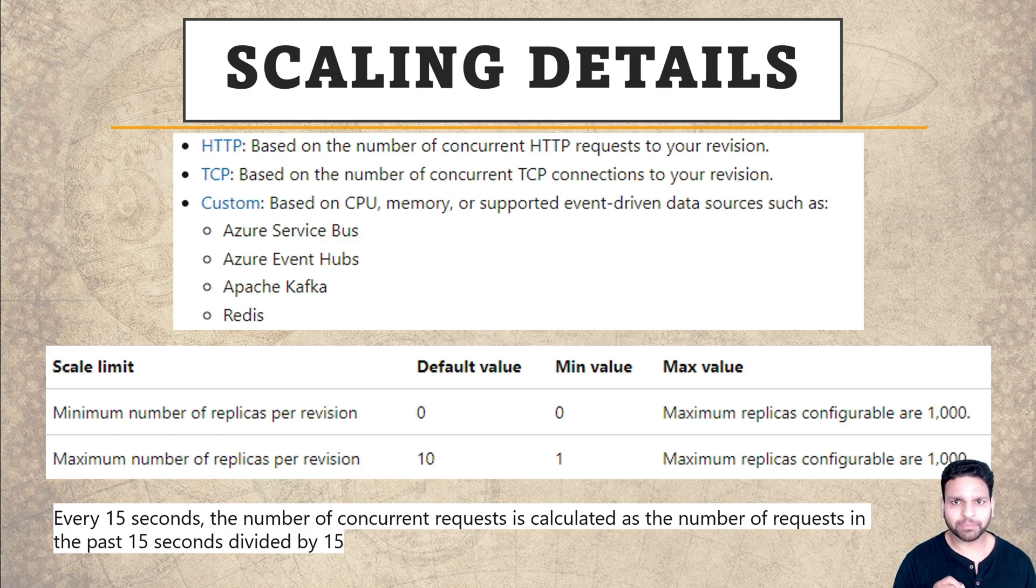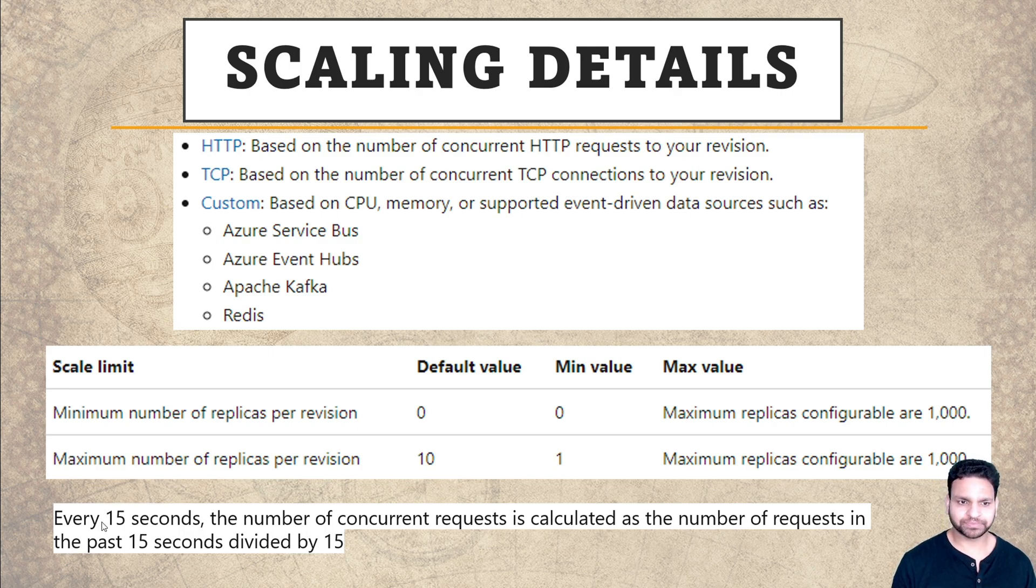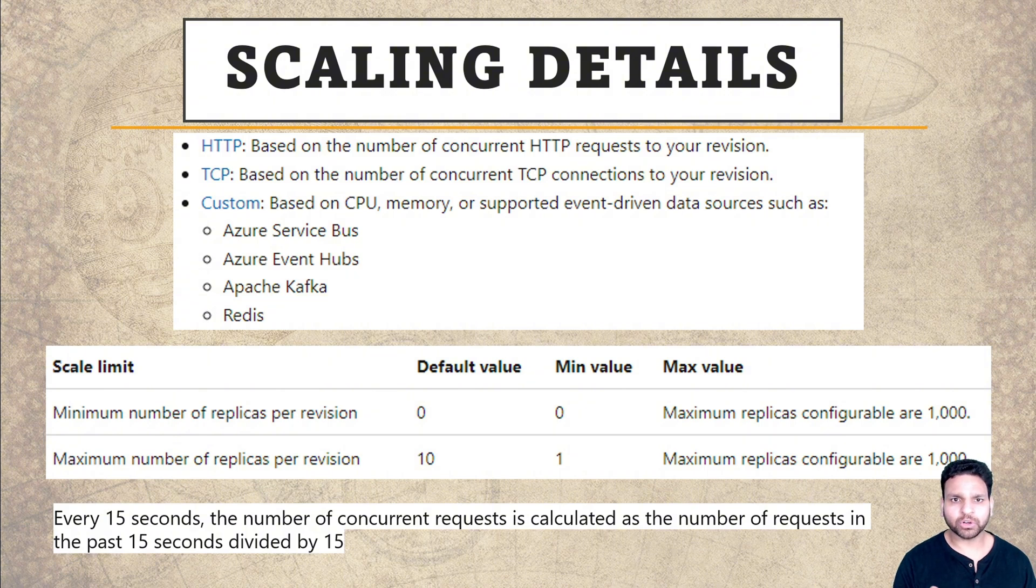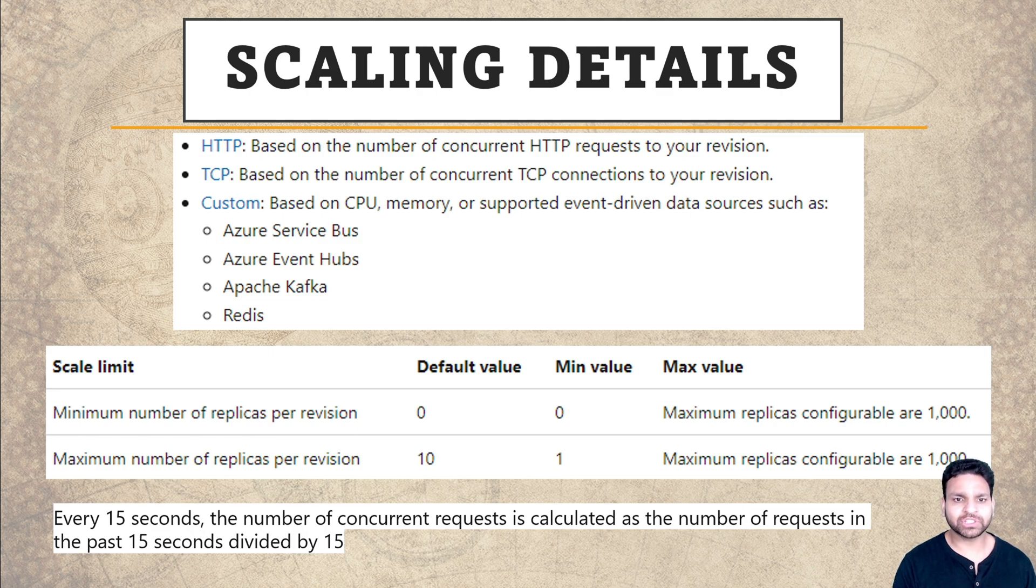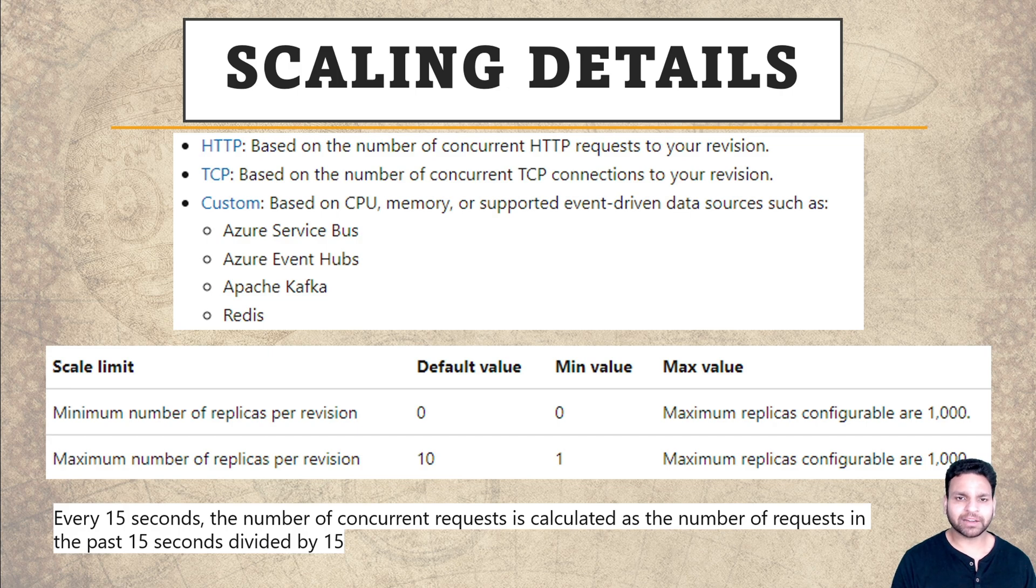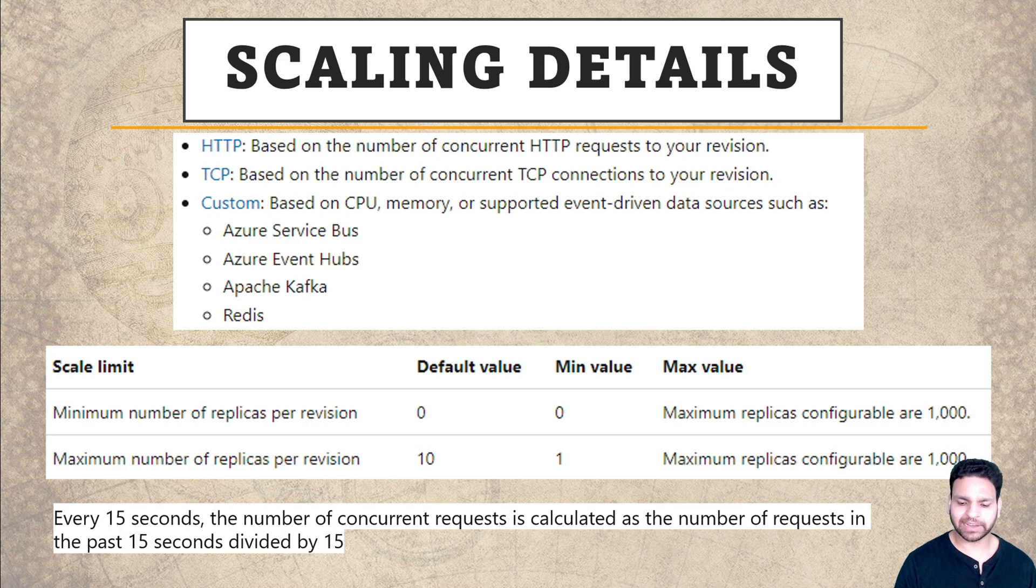If I'll talk specifically about HTTP request concurrency, it's calculated every 15 seconds. The total number of requests received within 15 seconds will be divided by 15, and if they are more than the value assigned during creation of the scaling rule, then a new replica will be created. Let me show you HTTP traffic based scaling in the lab.